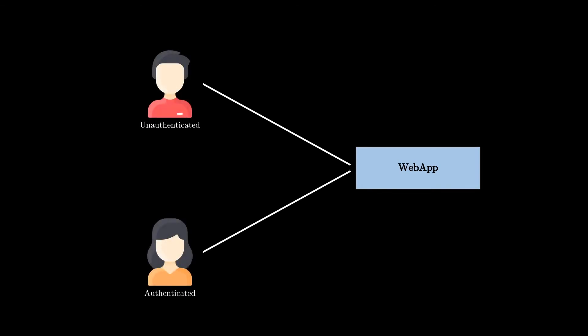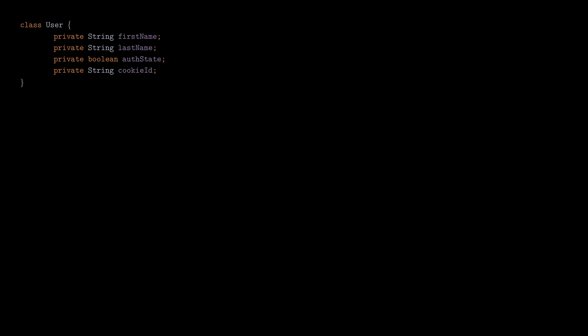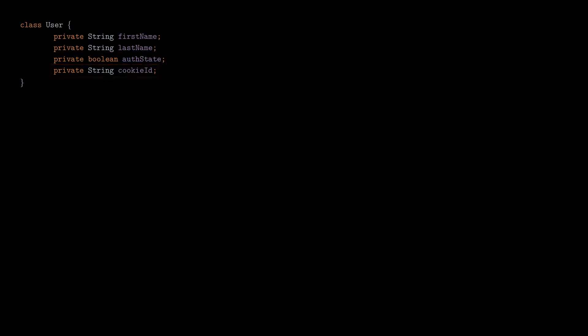Now let's take a more realistic example to see how this pattern really works. Let's imagine we have a web application that manages two types of users, the ones that log in on our website, and the ones that just visit our website without logging in. Let's call them unauthenticated users. Let's suppose that a user is managed through a user class that looks like that. We just store the first and the last name, the authentication state which is true or false depending on whether the user is logged in or not, and the cookie ID which is just an identifier stored on the user's browser.